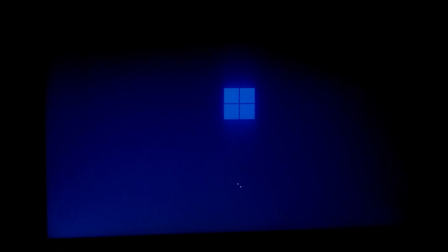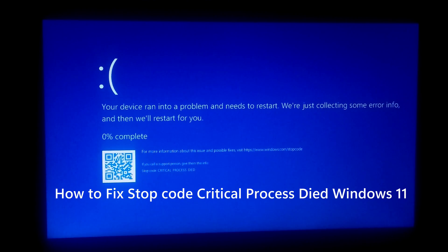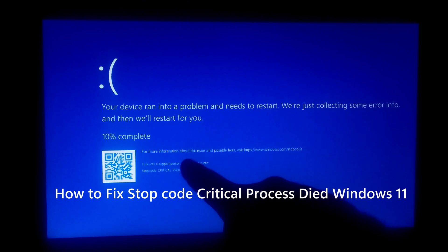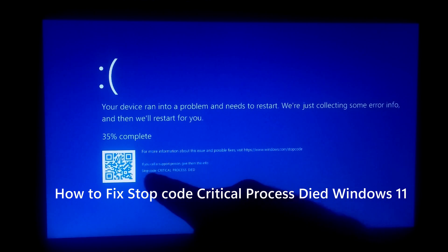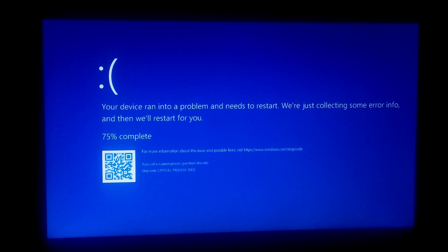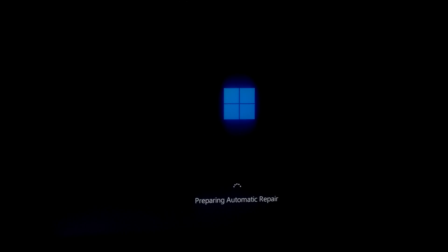Hi guys, welcome to ASA Technical. In this tutorial I'll be showing you how to fix the stop code critical process died error in Windows 11. This can happen due to various reasons like faulty hardware and devices, corrupted system files, unsigned or outdated device driver software, or modifying the boot code. However, here are some possible fixes that can surely help.